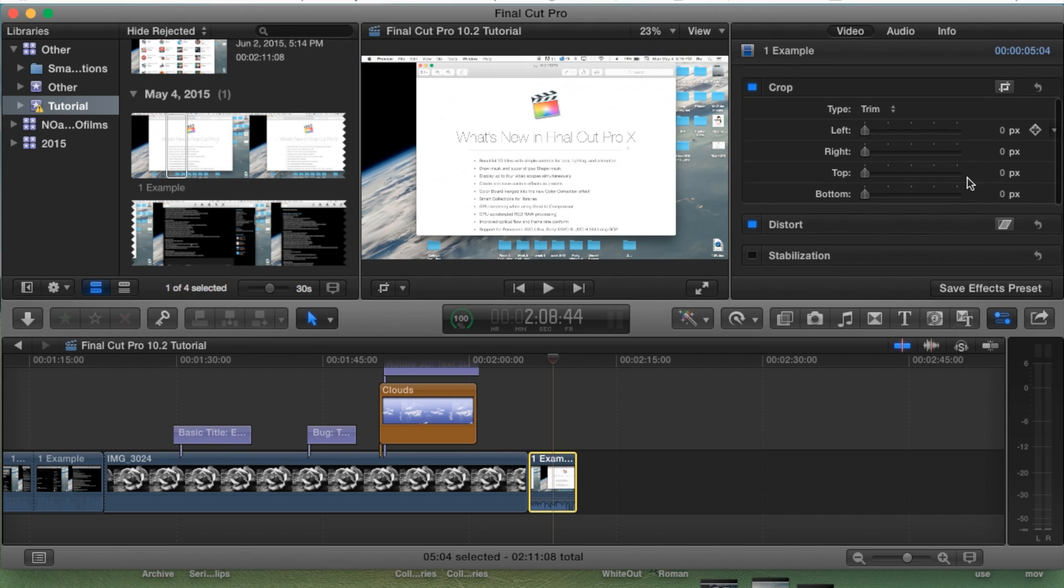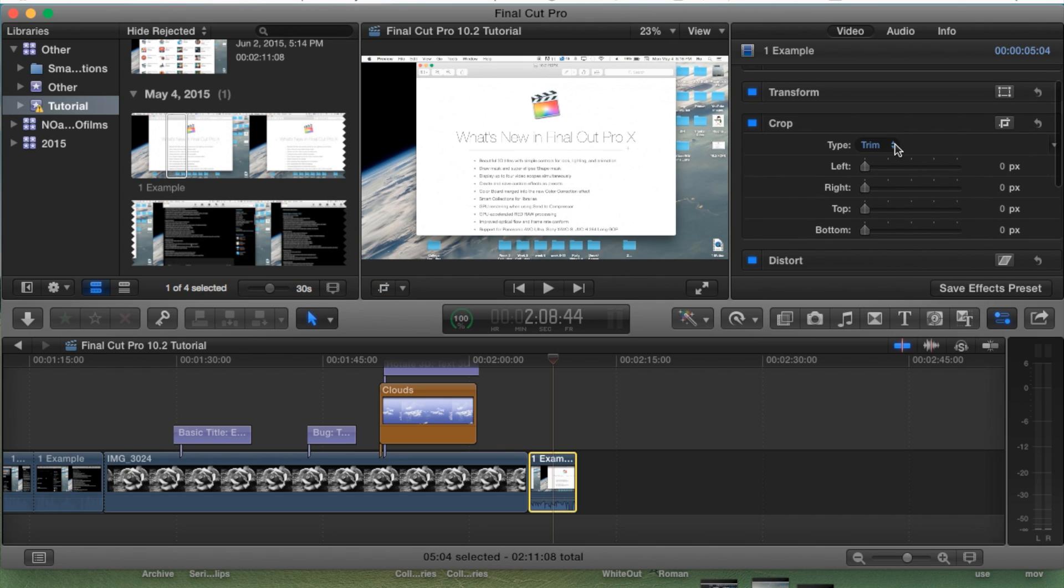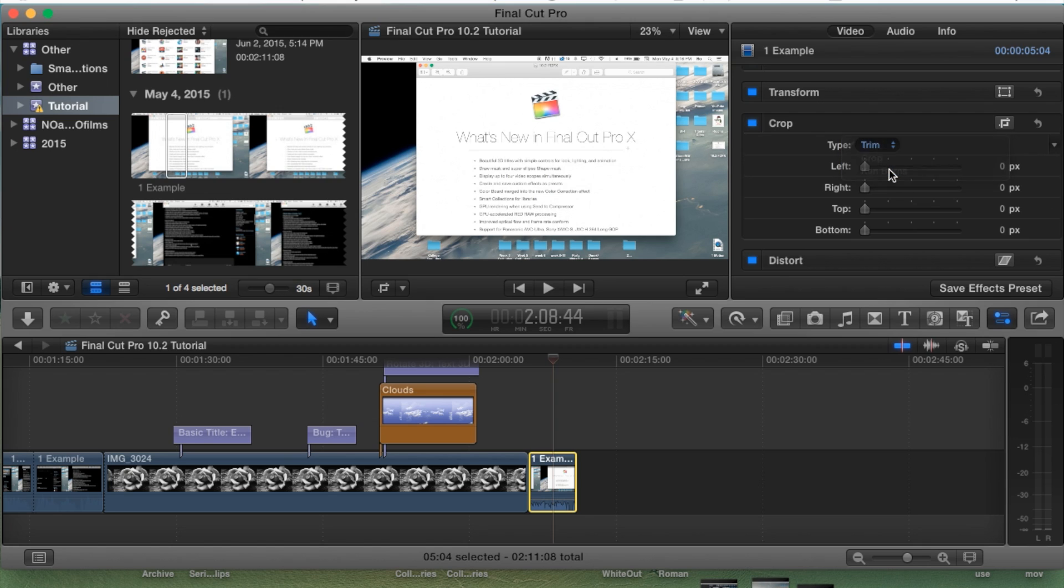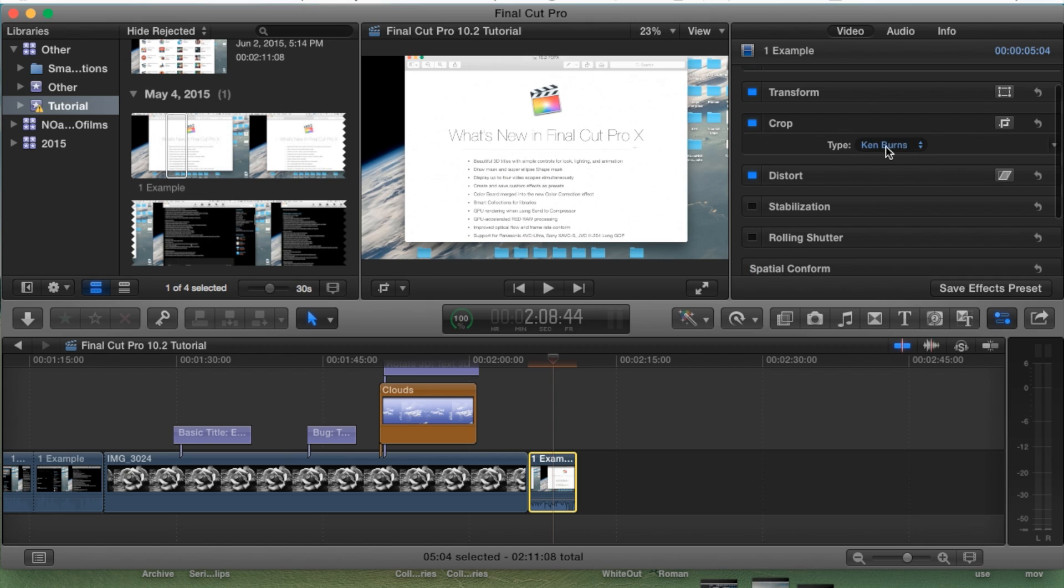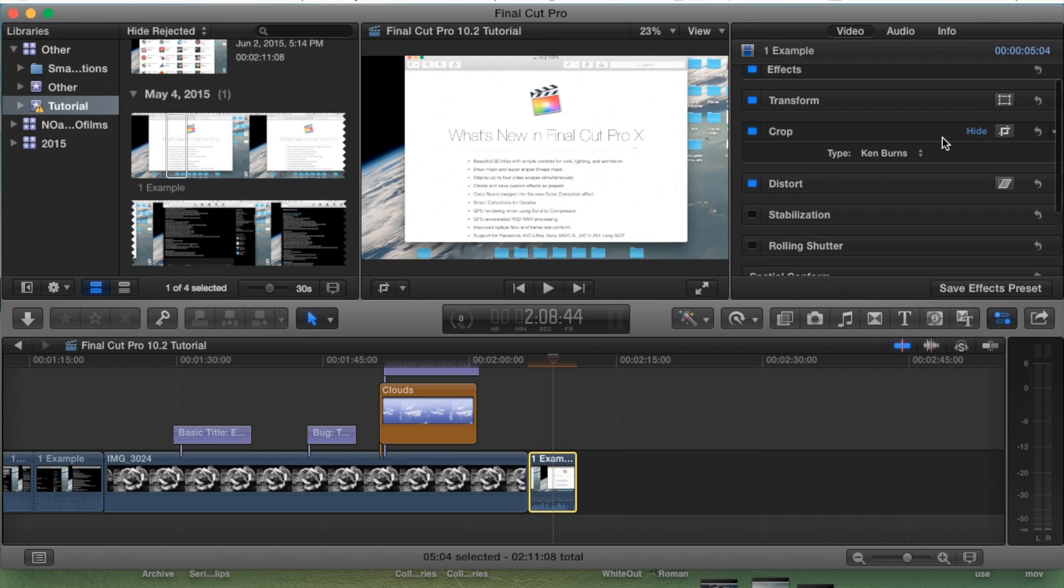Now going in here we're gonna go to this little drop-down menu and we're gonna go to Ken Burns. Within the Ken Burns in the inspector pane you won't be able to see anything, so what we're gonna have to do is go to this little option and highlight it right next to the hide option.